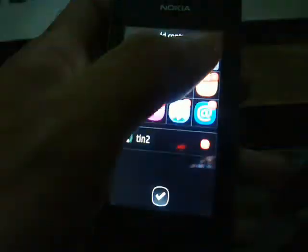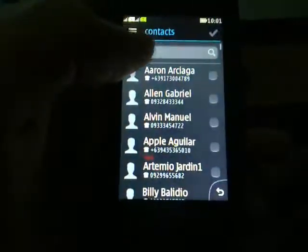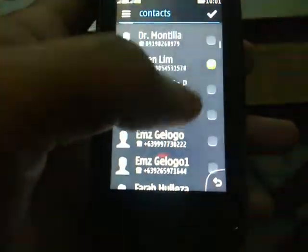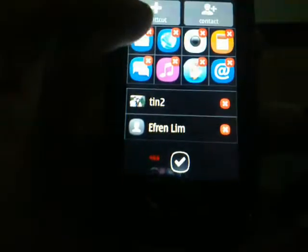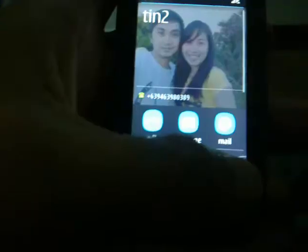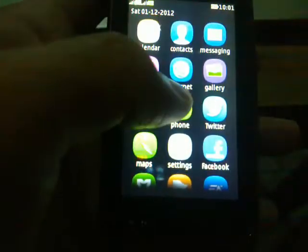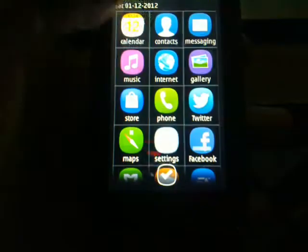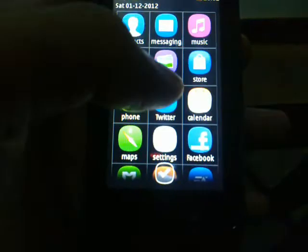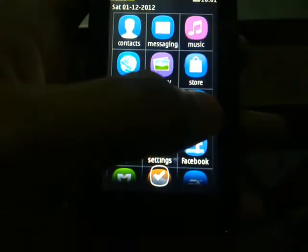The same applies in the contacts. Also on the menu, you can switch this one.